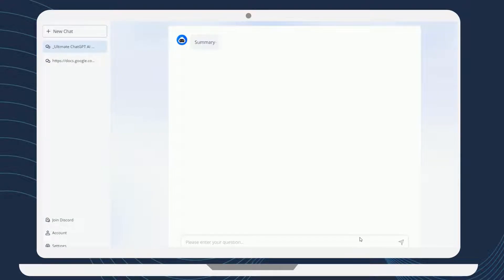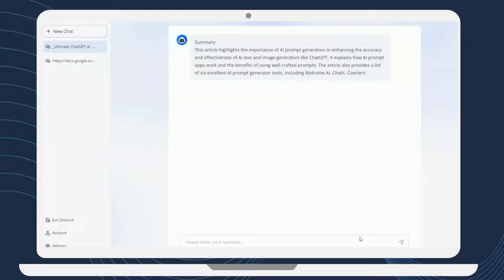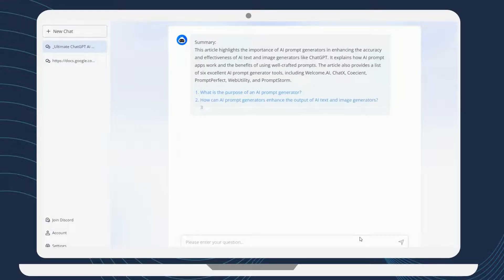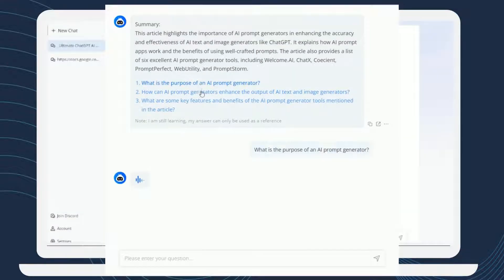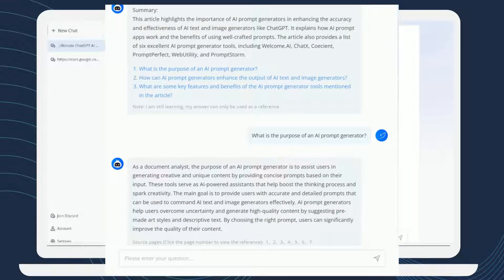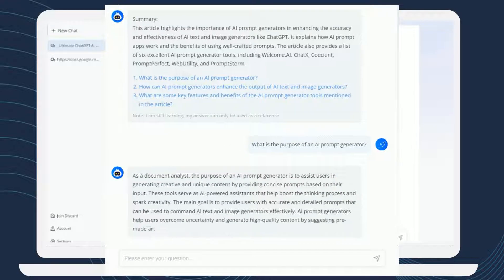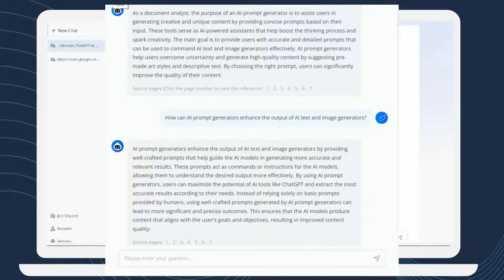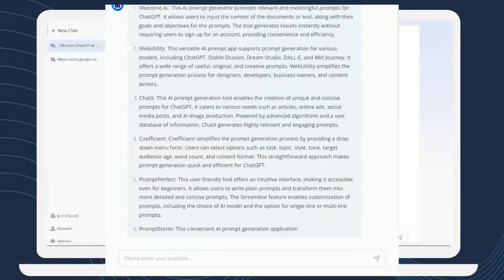After that, you can start interacting with AI for Docs. Once your document is uploaded, you'll see the summary of your uploaded files and the preloaded questions the tool has generated for you. You can click on those questions to learn more about the file, and the tool will generate its answers instantly.